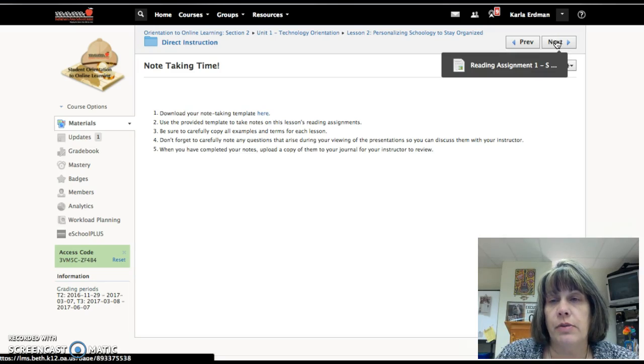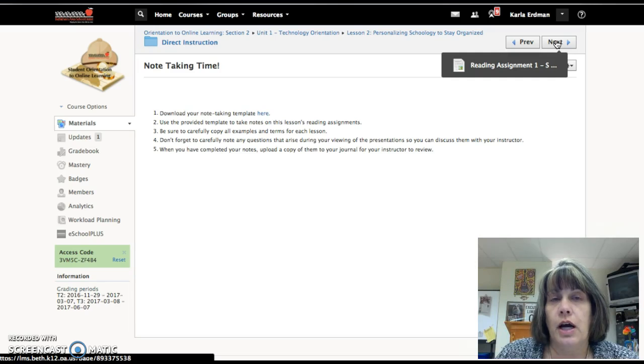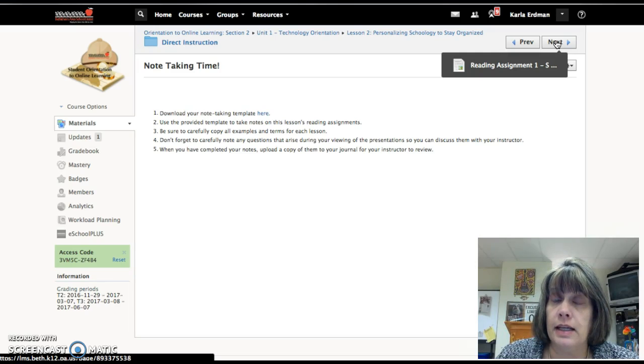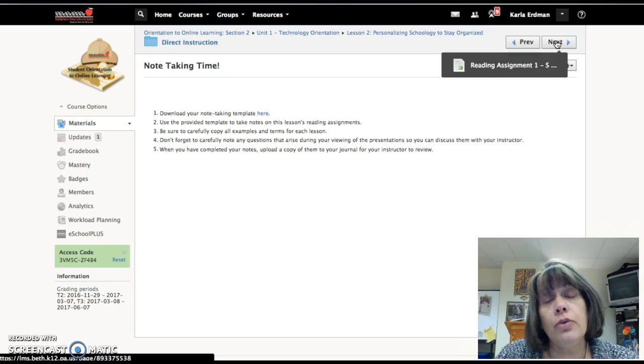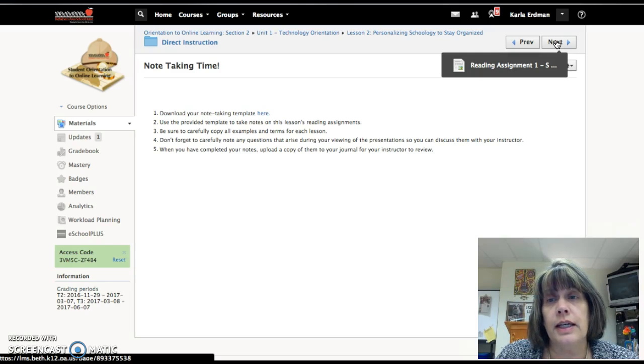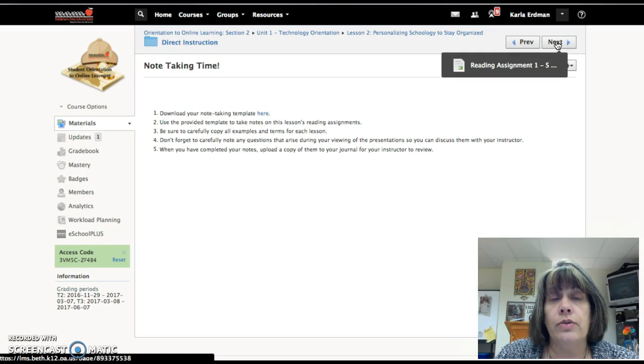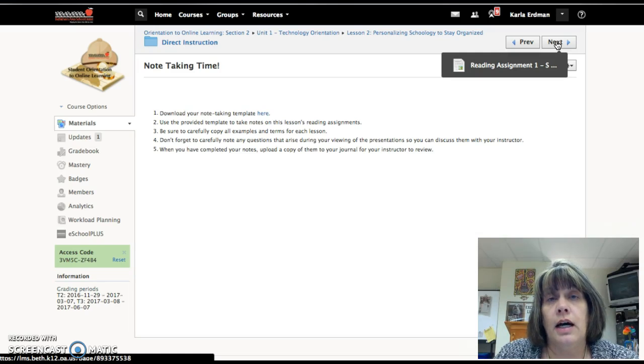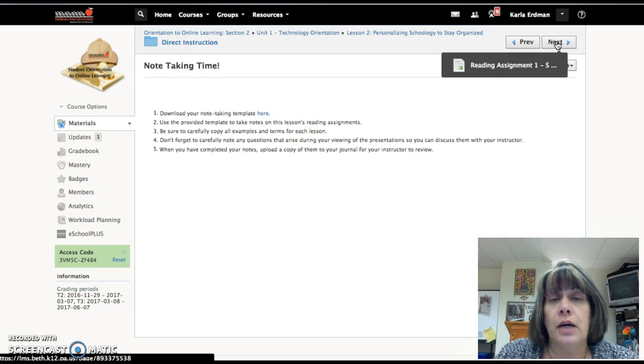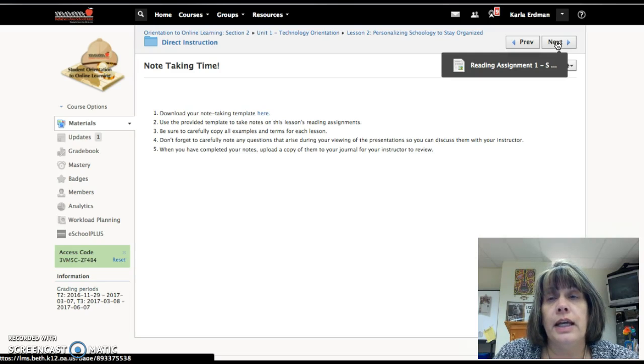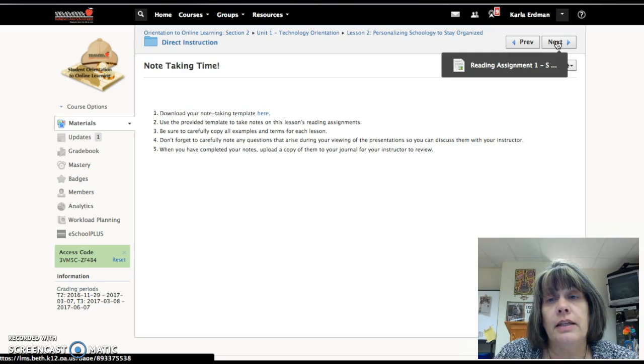Here's your note-taking template that you'll need to download. You can do that either by hand and then scan it and upload it, or do it electronically. I do recommend that if you're going to scan it with your phone, download the tiny scan app instead of taking a photo and uploading it. It just looks different on my end than a PDF, and a PDF is much easier to work with.